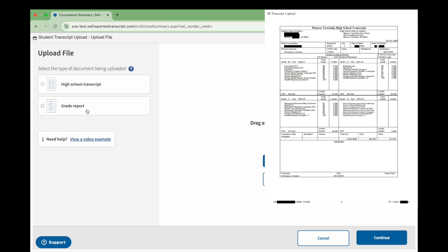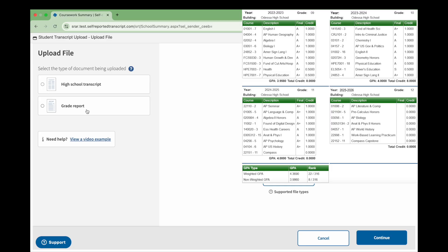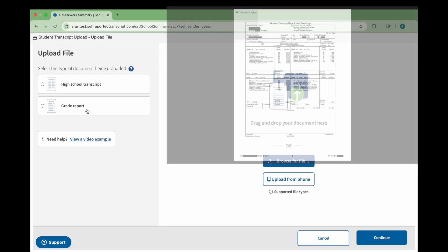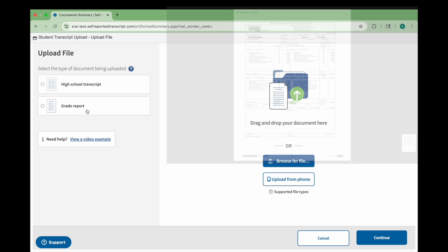Clear, high-quality PDFs will yield the best results. In case a PDF copy of your transcript isn't available, you can upload a clear screenshot of your coursework in PNG or JPEG format and select grade report for the document type. Please try to include all of your information in the screenshot if you choose to upload one. Instructions on how to take a screenshot are available in the video description.